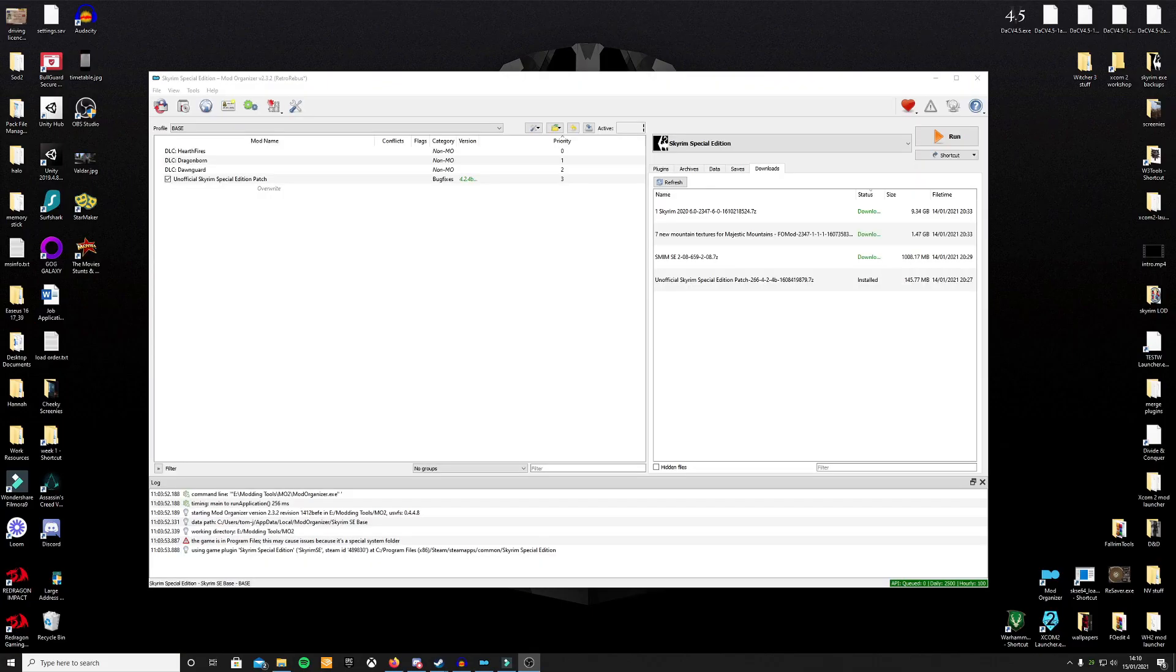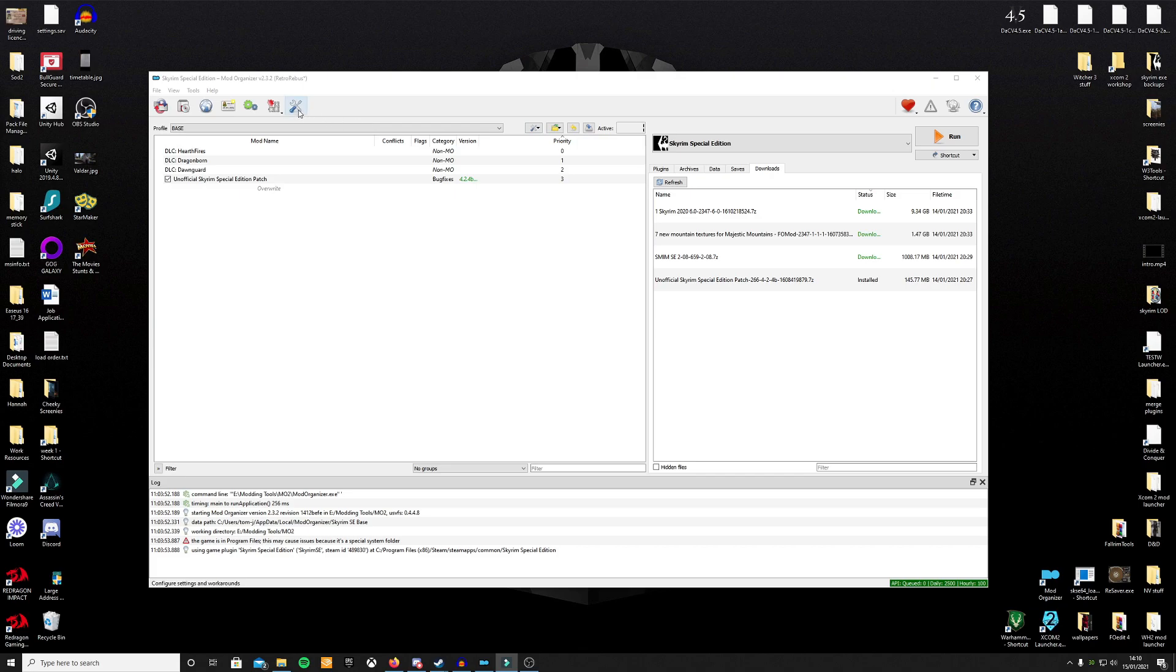Finally, before you can download things from the Nexus straight into your Mod Organizer 2, click on the wrench and screwdriver icon in MO2. This will bring up your settings. Make sure that when you go into your settings, go to the tab that says paths. Make sure that your base directory is where your Mod Organizer tool is installed and then check the directories underneath it.